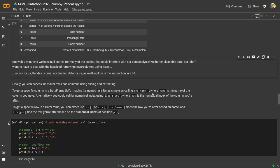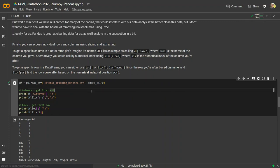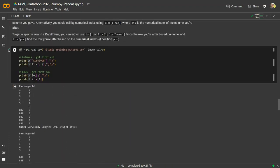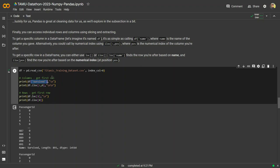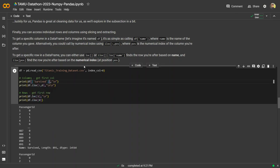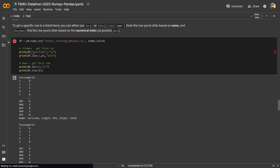We'll talk more about how to handle null values shortly. First, here's a quick look at what each variable stands for — the variable names, definitions, and keys. If you want to take a look, feel free to pause. To extract particular values, you can use loc, iloc, or direct indexing. If you want a specific column, you can directly call its name. If you want multiple columns, you can create an inner array — for example, to get survived and age at the same time.